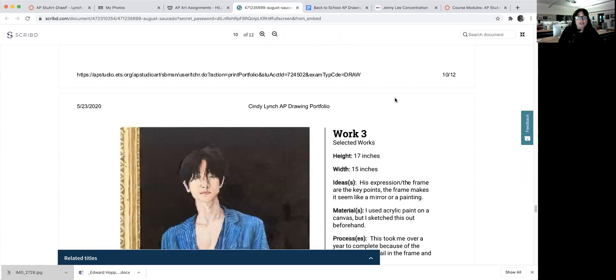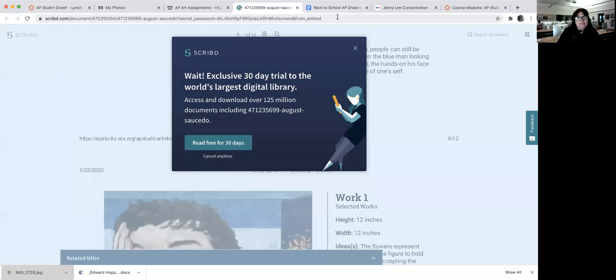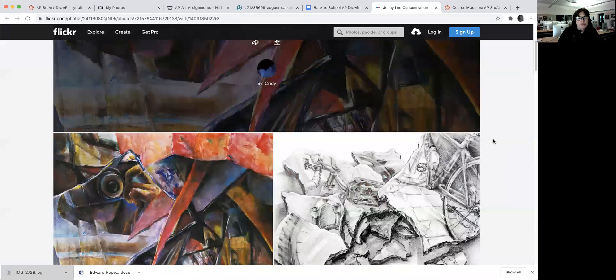The other works they're going to do are 15, five artworks that just show how they draw. It's going to show the principles of design, but it could be the same ones that they use in their concentration. So that's basically it for that.